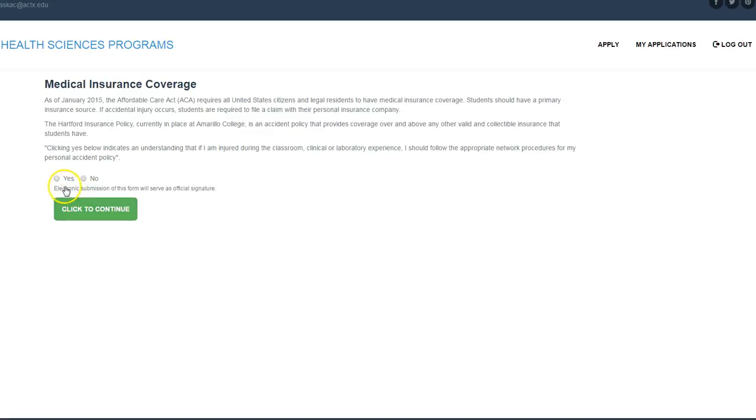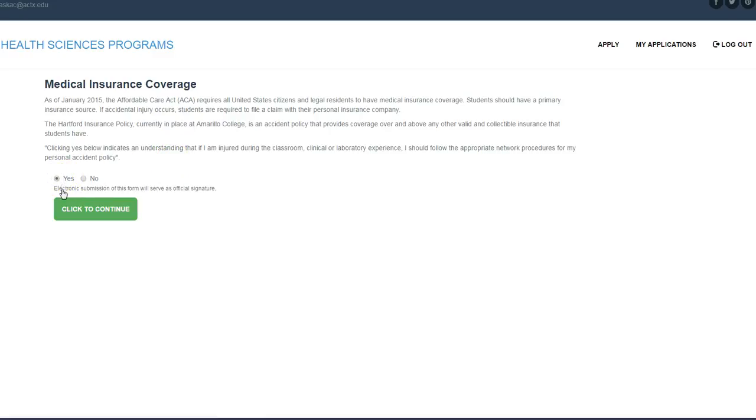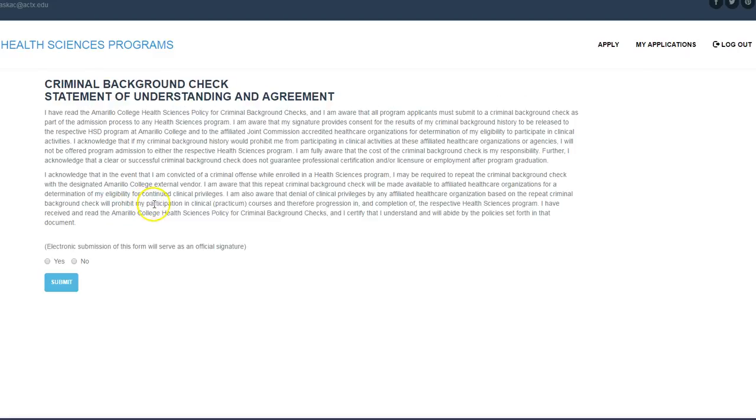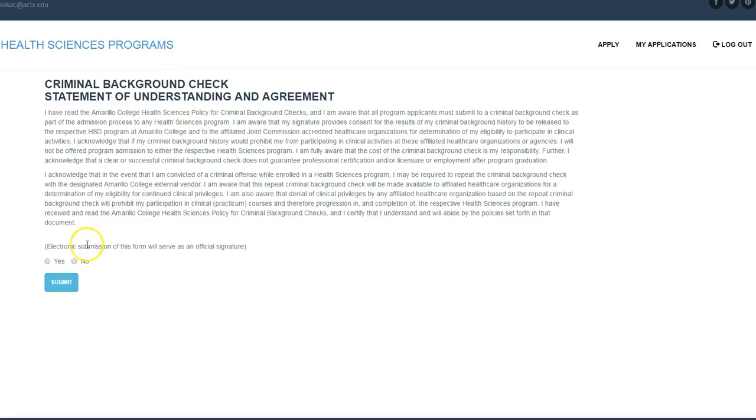Medical insurance coverage. This basically states that with the Affordable Care Act that people are supposed to have insurance and you're aware of that and you're supposed to have that insurance. You're supposed to have insurance in one way, shape, or form. Click to continue. Criminal background check. Again, this looks like it's making you say that you're going to do this right now, but it's really just saying you're aware that you have to do this at some point. So you go, okay, yeah, submit.